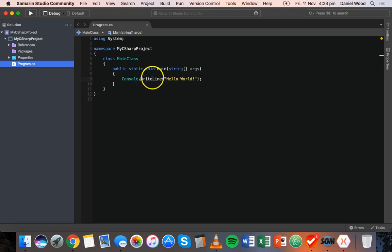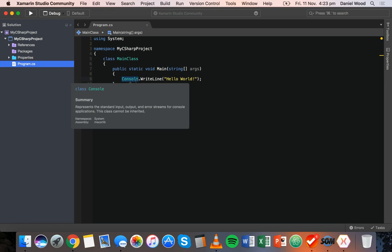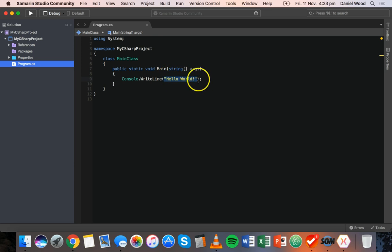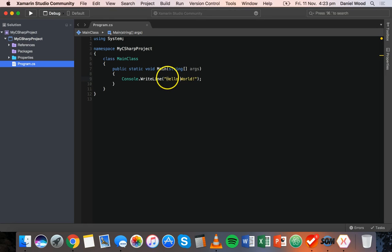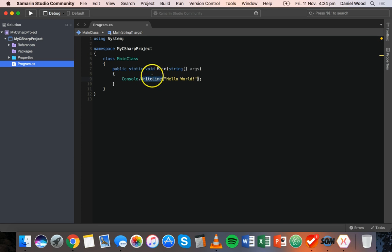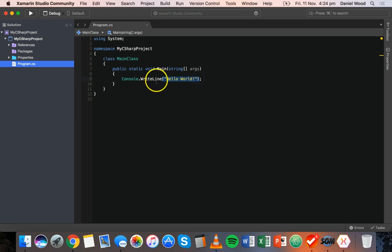Basically what this is doing is it's displaying a line of text in the console, which is where we're going to see the output of this application or messages that we display to the user. It's writing a line of text and this is the text that it's going to display: hello world. Which is what most people do when they create their first program in a new language - display a simple hello world message. So this message hello world, which is text, is a string - it's a string of text. That's why it's in double quotes, it's contained inside double quotes, and we're using a writeline method here - console.writeline to display that text.